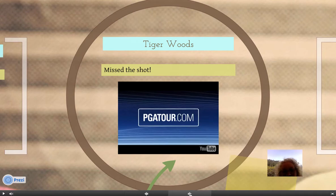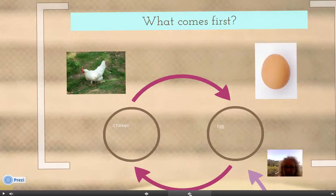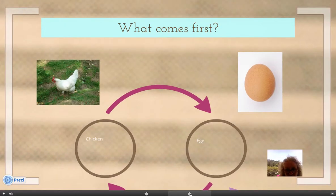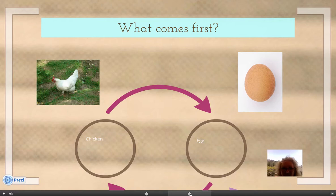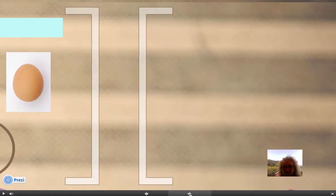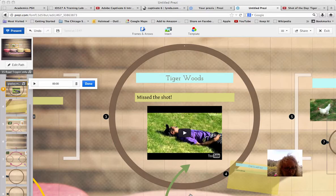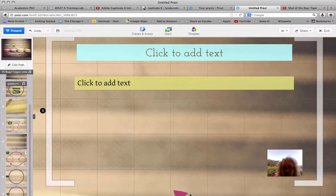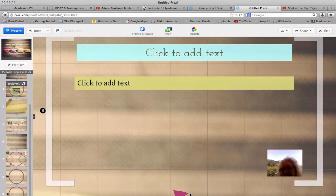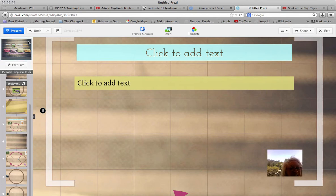That was my voiceover. You can hear the music in the background. What comes first? The chicken or the egg? And that's what we have so far for our Prezi presentation. I hope you guys have enjoyed this demonstration and instructional video on e-learning on how to create your own Prezi presentation.